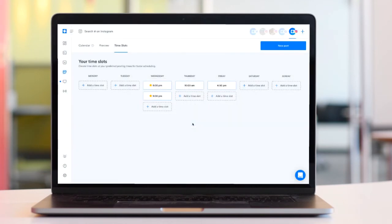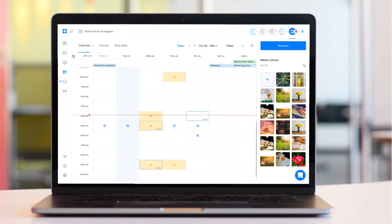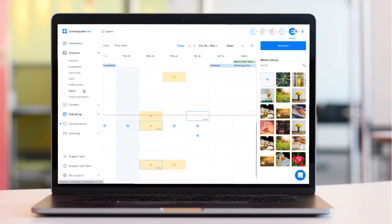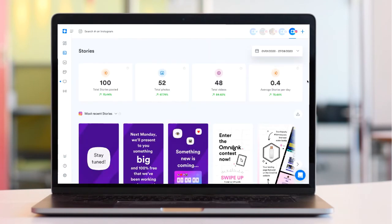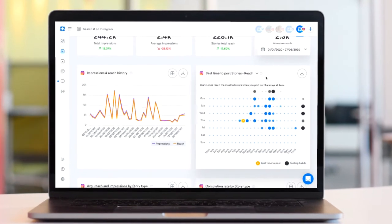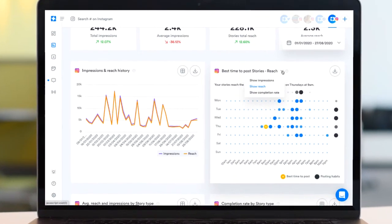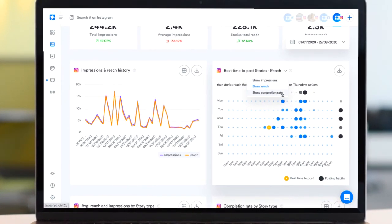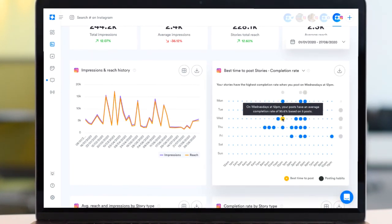For your Instagram business profile you can also head over to the stories tab to check out your best time to post specifically for stories using the same principle as on the original chart but focused on the times when your stories generated the highest reach, impressions or completion rate.